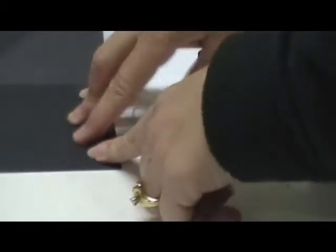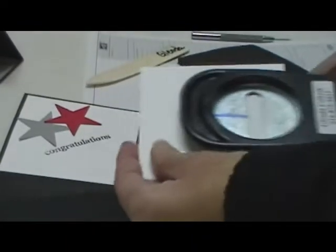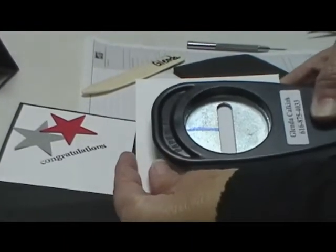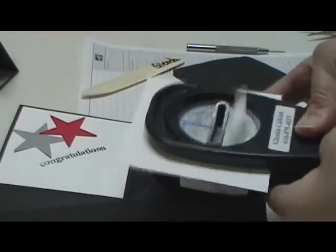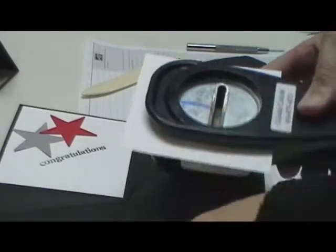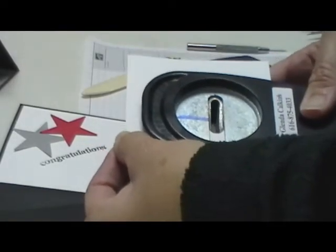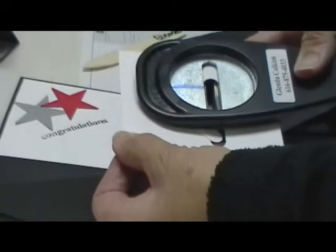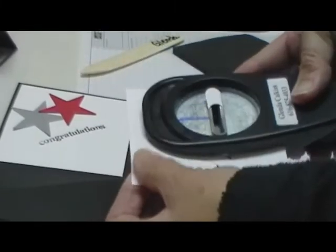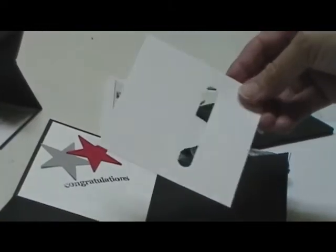Now to make the gift card holder, we're going to take our word window punch. And you're going to come in all the way and punch, and then just slide it over, punch, slide it over, punch. It's a nice wide opening for your gift card.